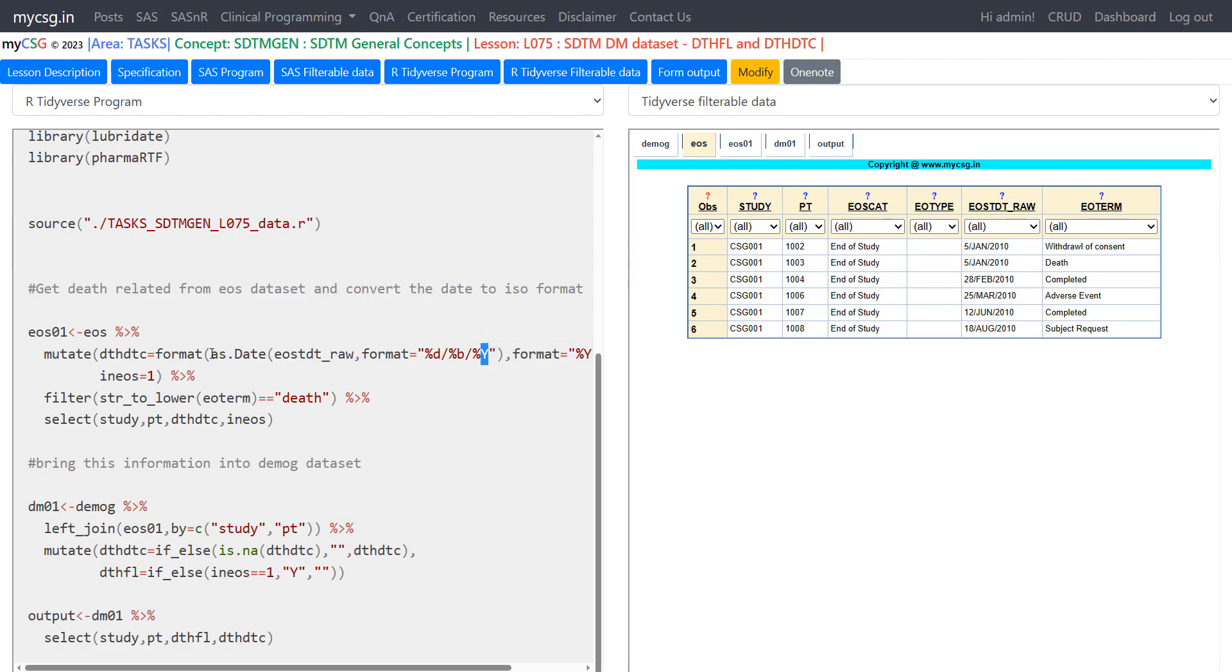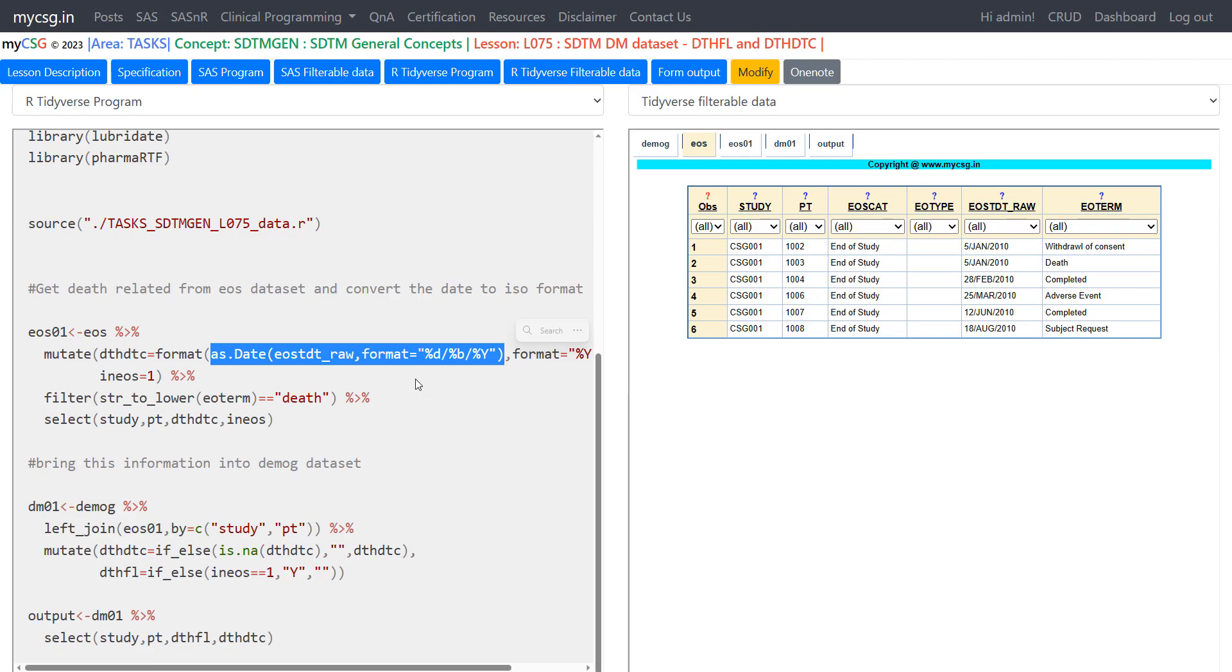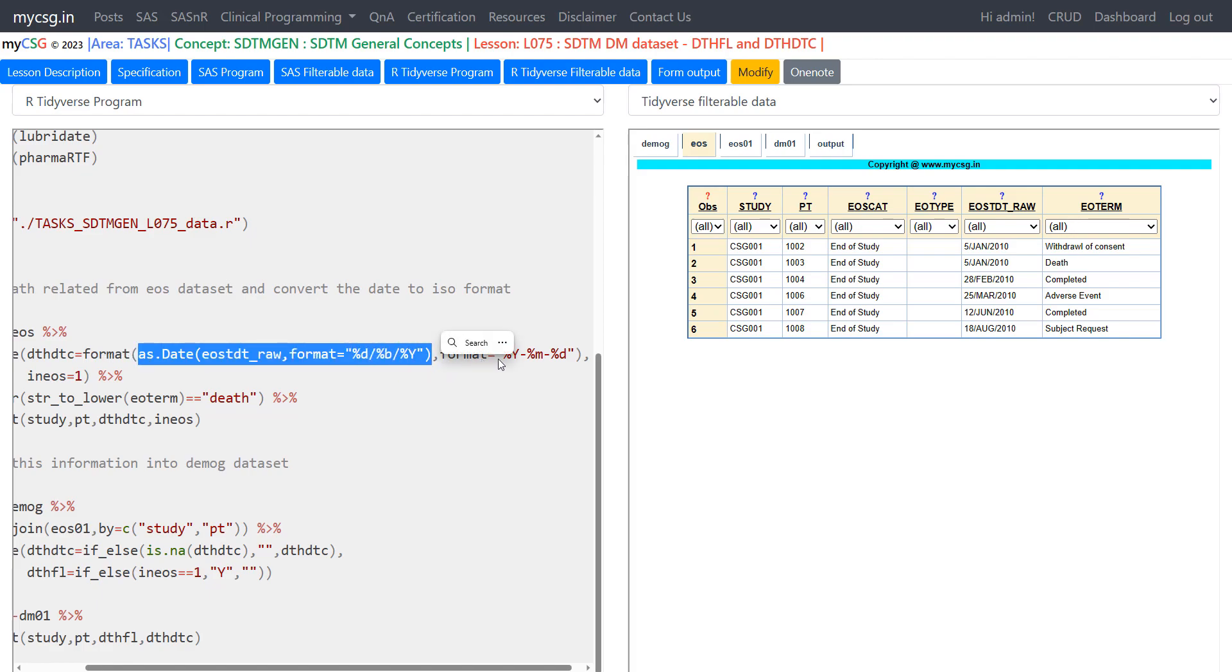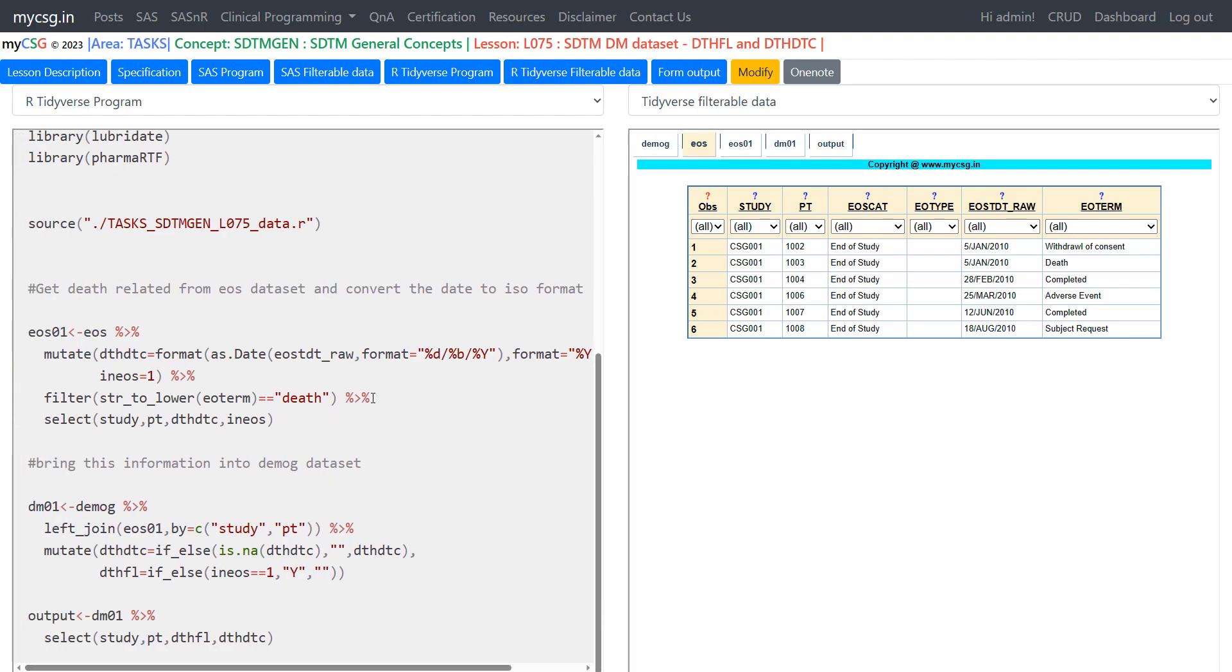So we are specifying that the date is formatted in this way as a character variable and we want to use this format and convert this EOSTDTDT underscore raw to a date value. And then the resulting date value is converted back into a character variable using format function. This is kind of equivalent to our put function in SAS. So format the numeric date value the resulting format has to be in the form of year hyphen two character month hyphen and two character day. So we are converting the date value into ISO 8601 notation.